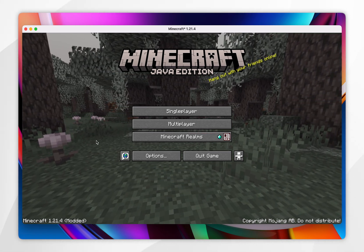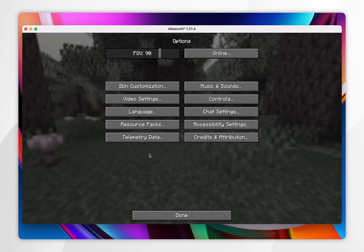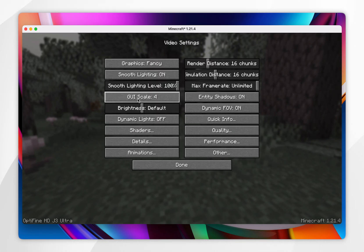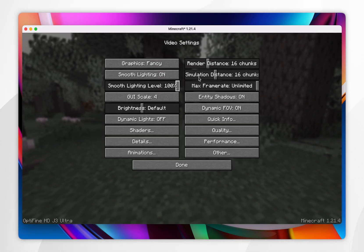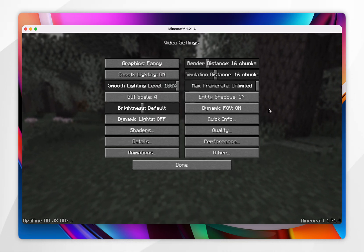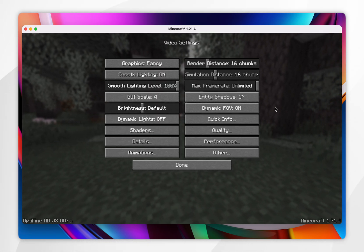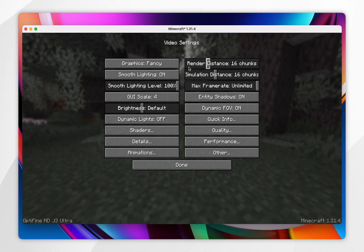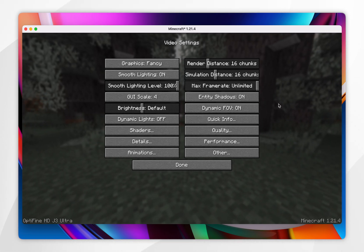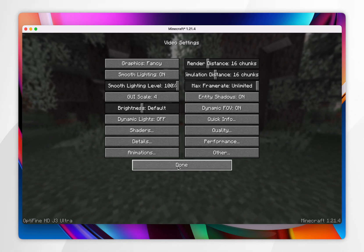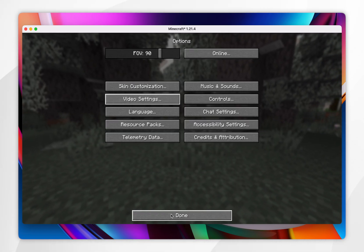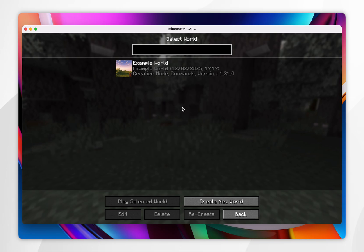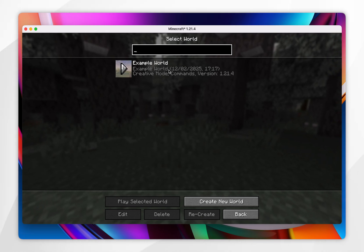Now to go ahead and use Optifine, you want to go to options, and then you want to click on video settings, and you'll notice that your video settings have successfully changed. So you just want to go ahead and change these to however you'd like. Once you've done this, you want to click on done, and now we can go ahead and start playing Minecraft with Optifine just as we normally would.